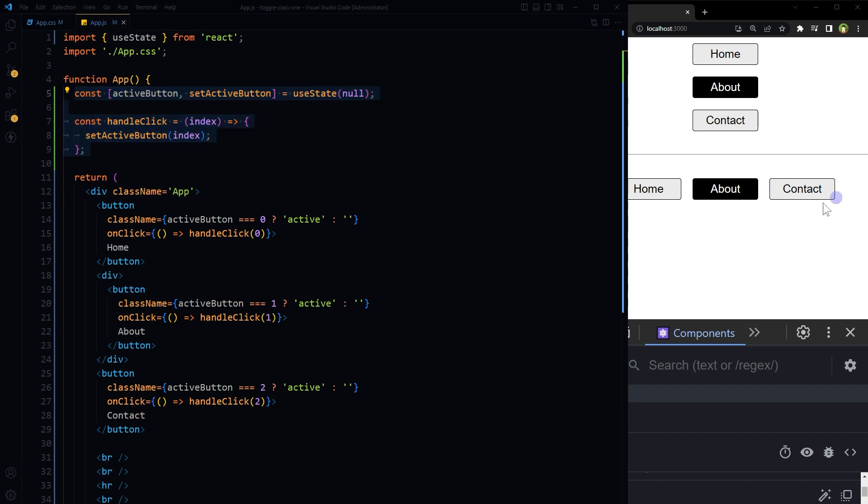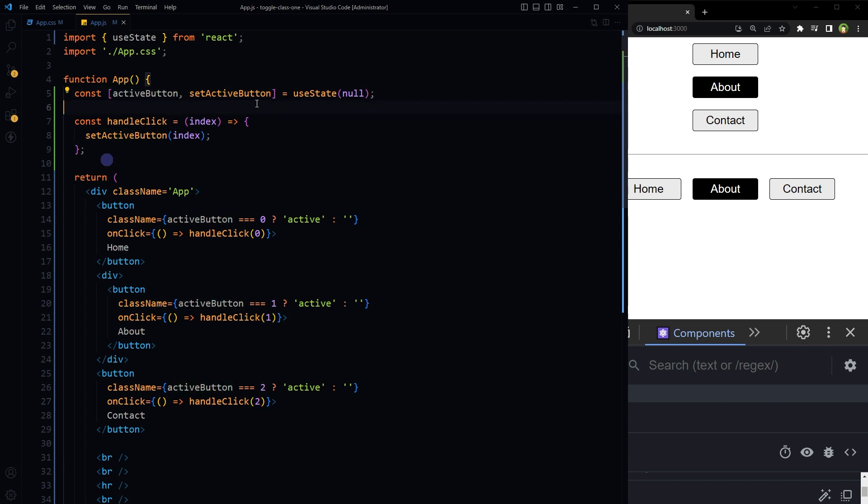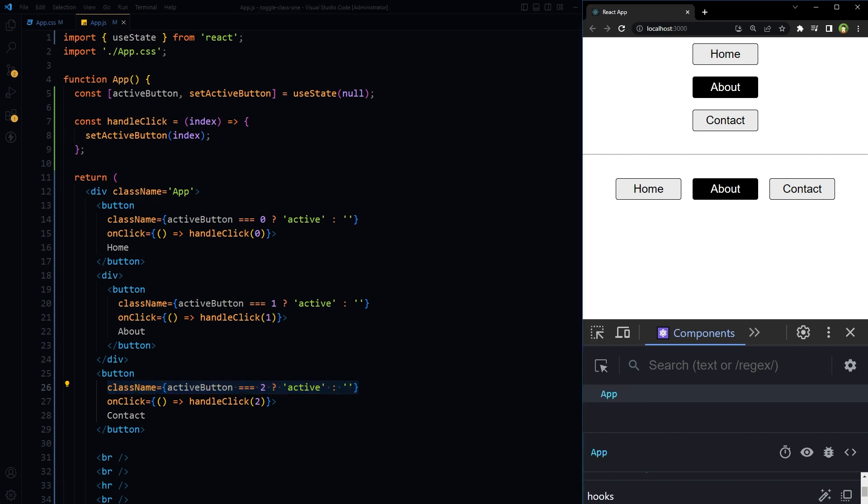Basically, this one function that takes index as value is doing all the thing, and then this state value here that is being checked here. So this is how you can toggle class for multiple elements in React JS. Okay, do you think that this is the proper way to do it, or do you have a better idea? Let me know in comments. If you have similar or related question, ask in comments. I hope it helped. Like, share, subscribe, and I will see you in the next video.